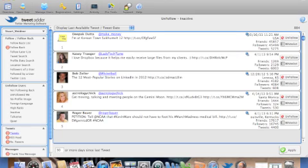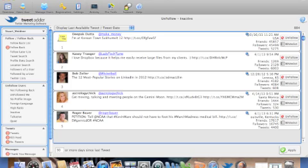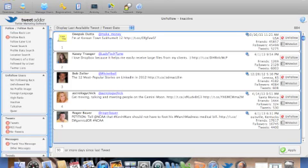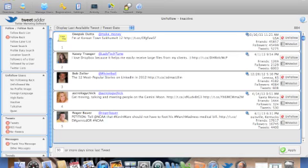You can still automate your tweets right here. Automate your retweets. Get an RSS feed set up so that it's automatically tweeting for you. You can set up a thank you message so that you'll send them a thank you message when they decide to follow you. And that's a great tool as well.